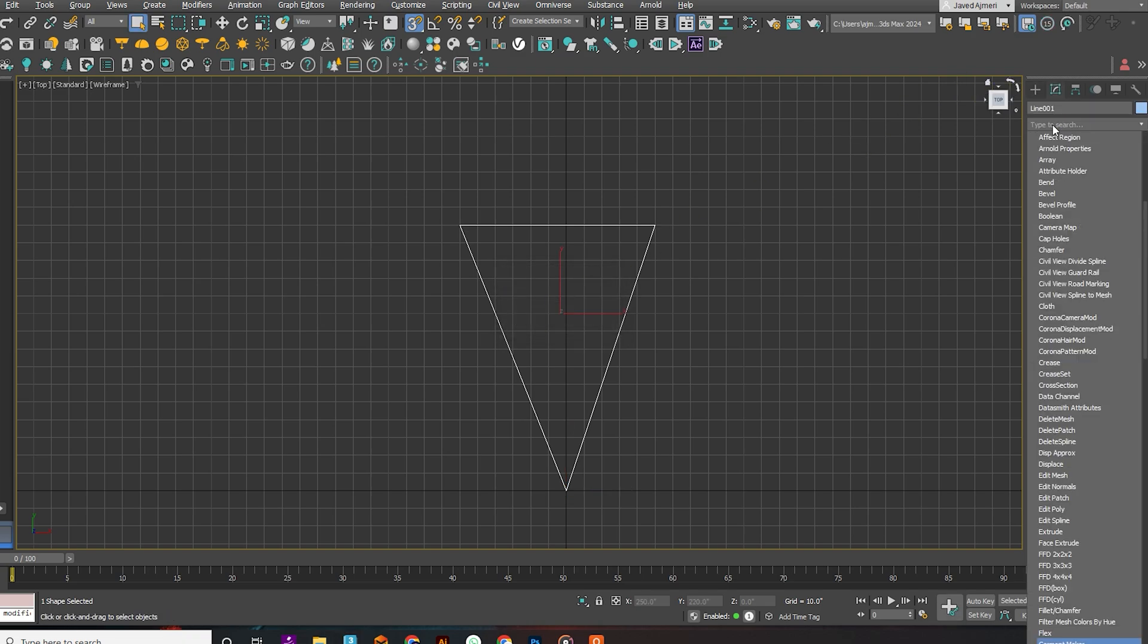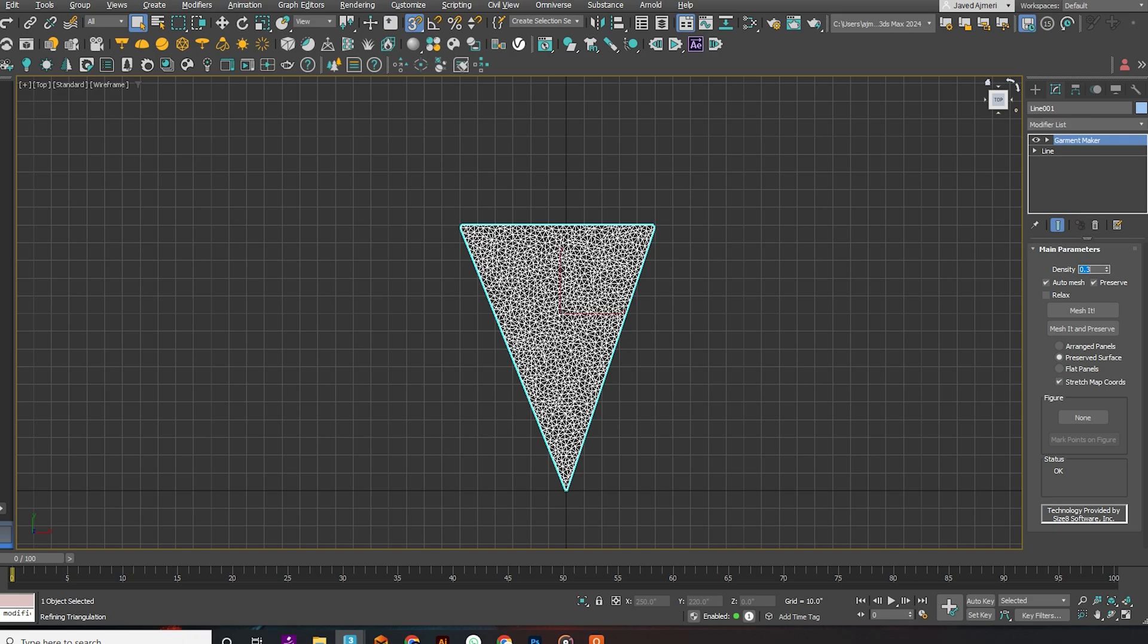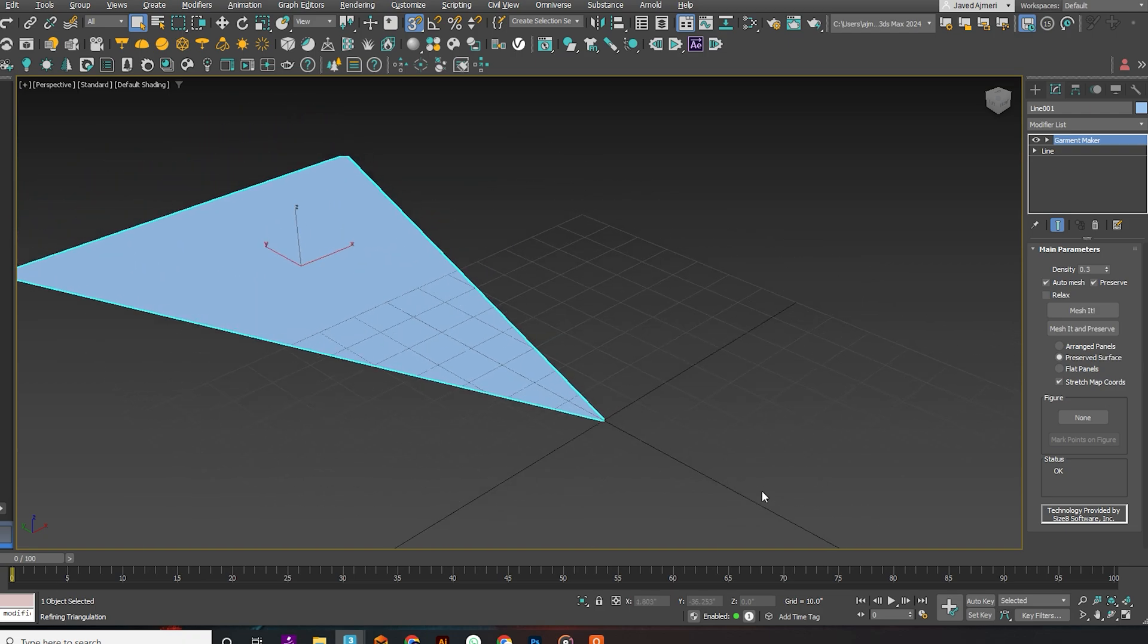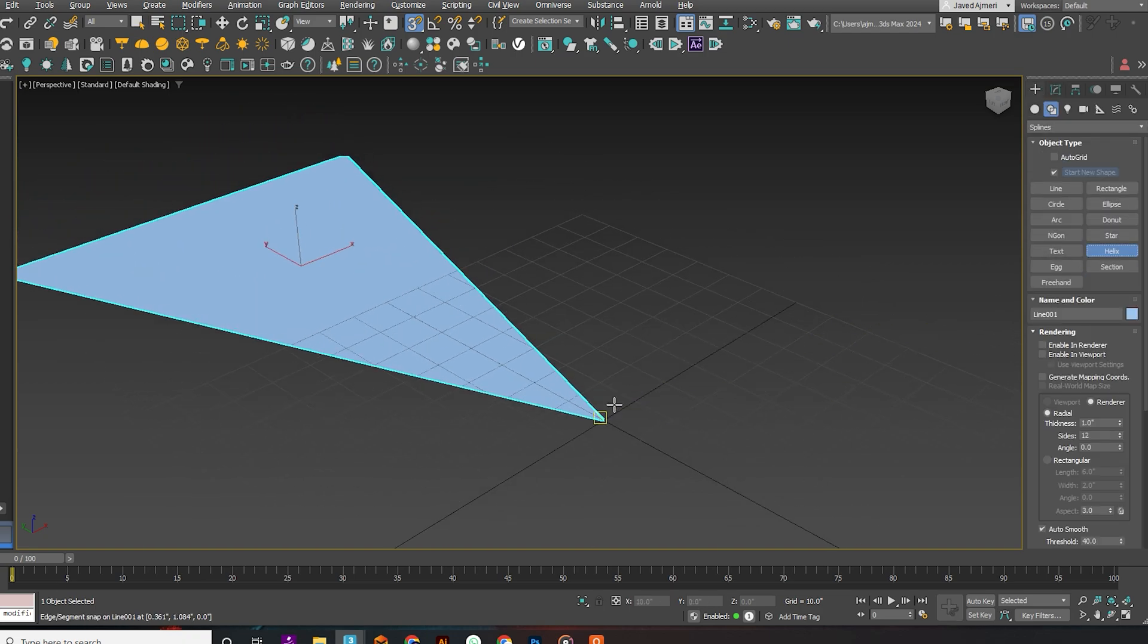Now apply the Garment Maker modifier and increase the density. Next, create a helix.